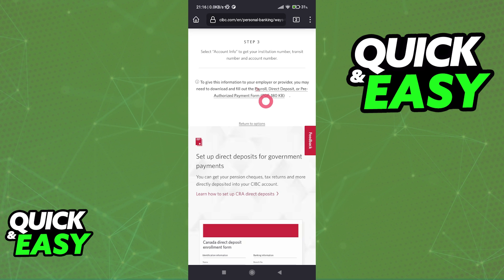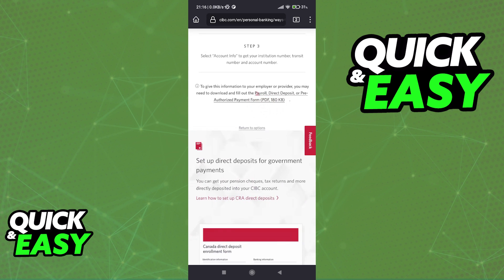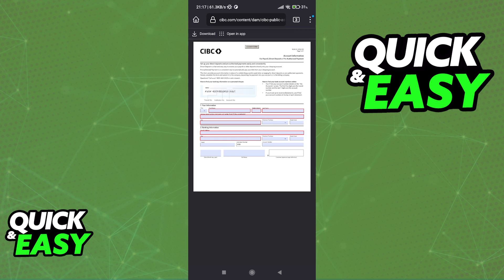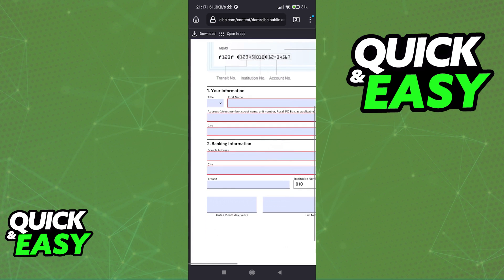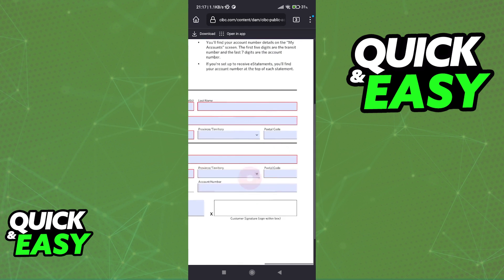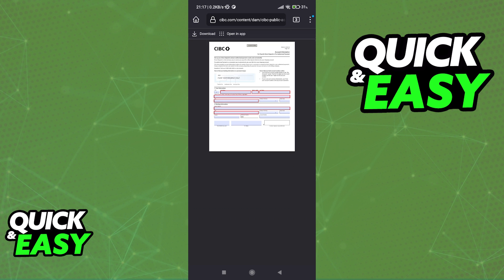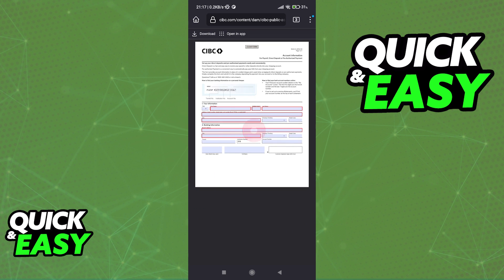You will not be able to find this form on the app. So all you have to do inside of the app is to gather your bank account information and transit number, and once you have everything at hand, go into this website to fill out the form. As you can see, all the information required is listed here. It's unfortunate that you cannot do this full process through the app, so make sure that you go over to the CIBC website for the direct deposit form.